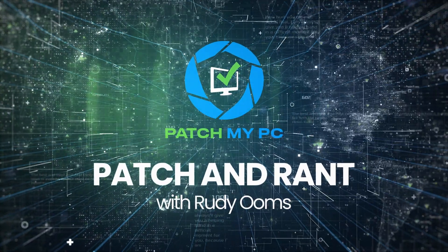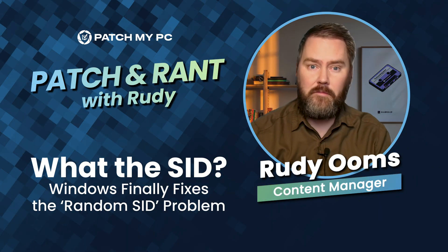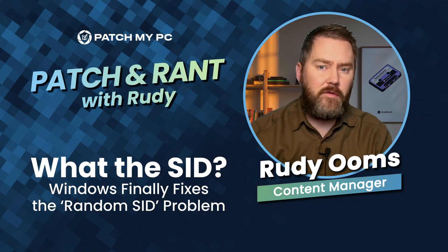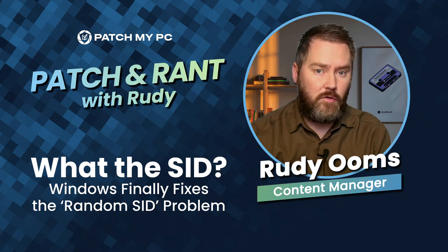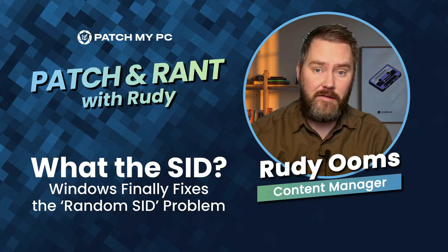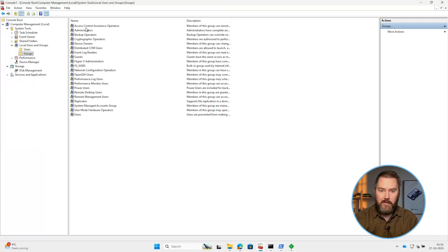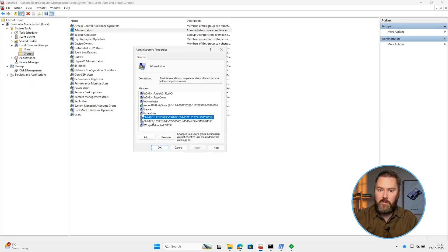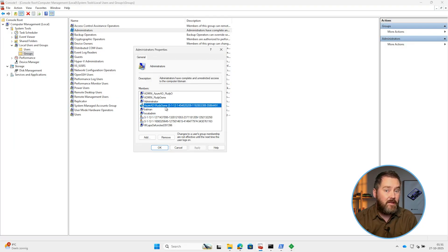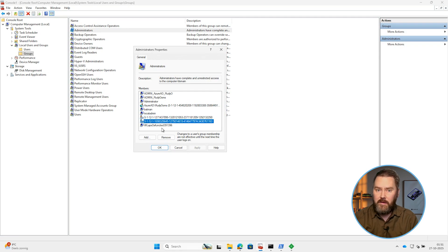Hi, and welcome to another episode of Fragment. Have you ever opened the local administrator group on a cloud-native device and found a list of strange SID numbers instead of the actual names? You look at it for a second, and it feels like Windows tried to translate something but just gave up while doing so.